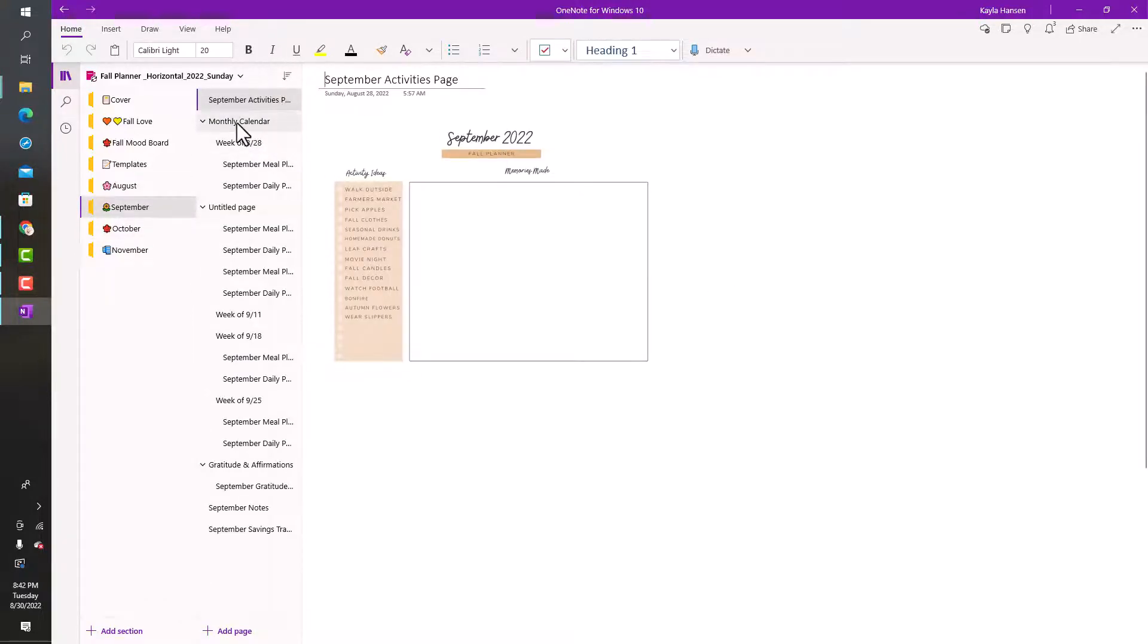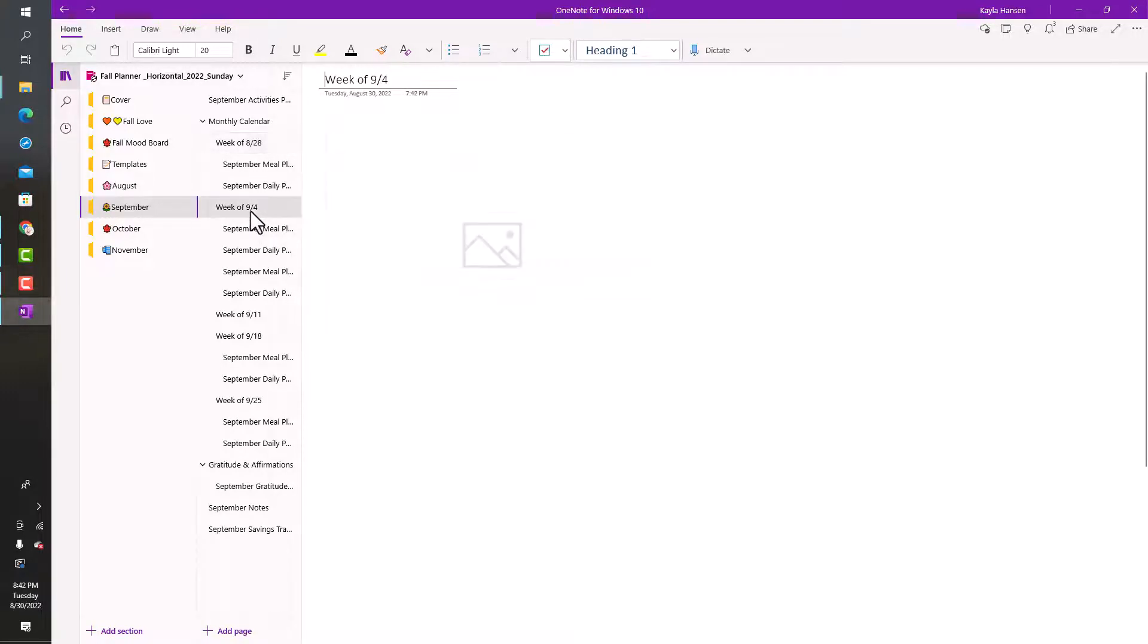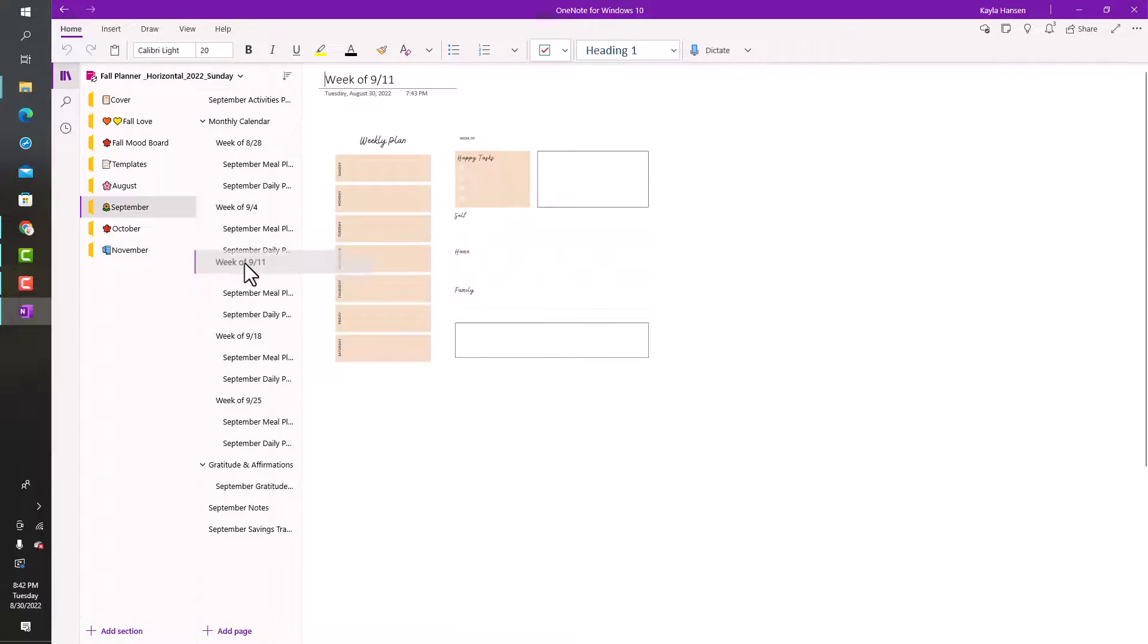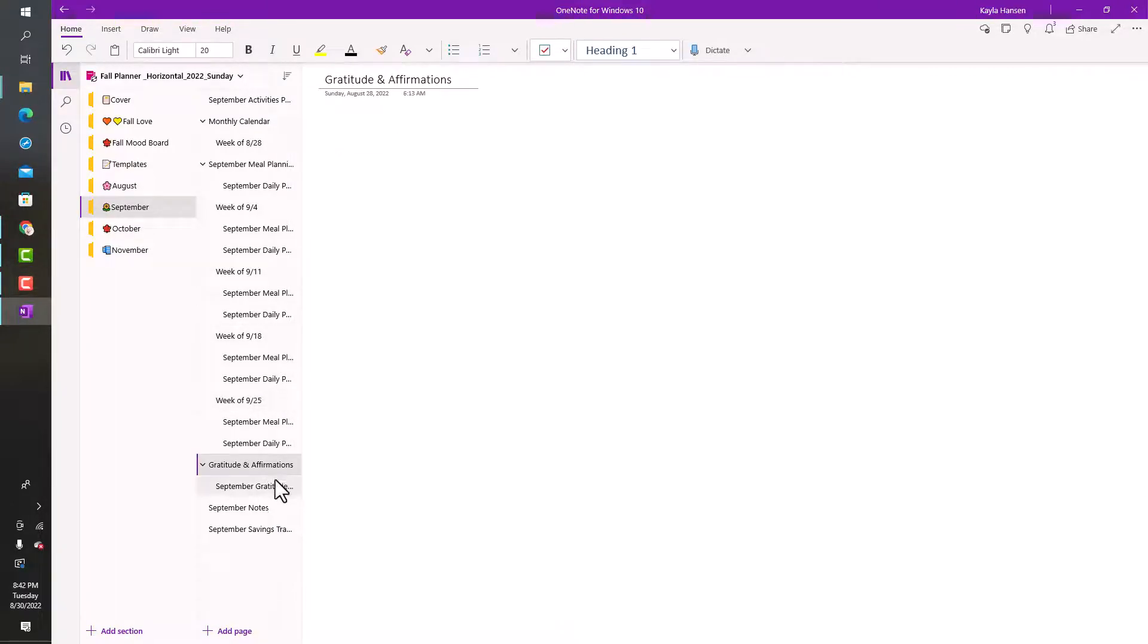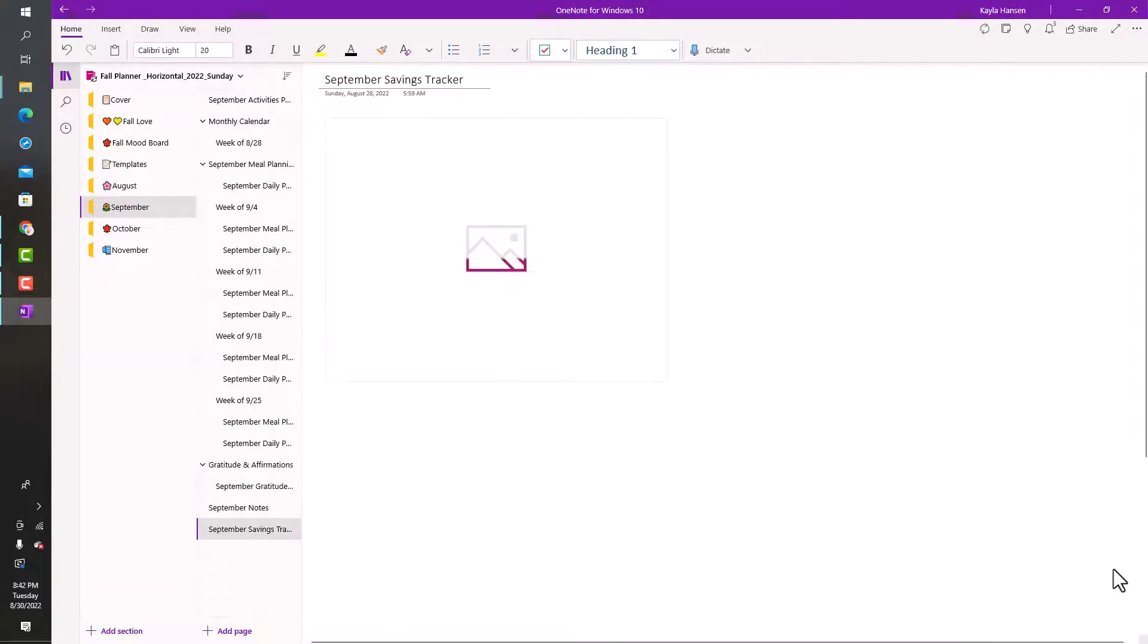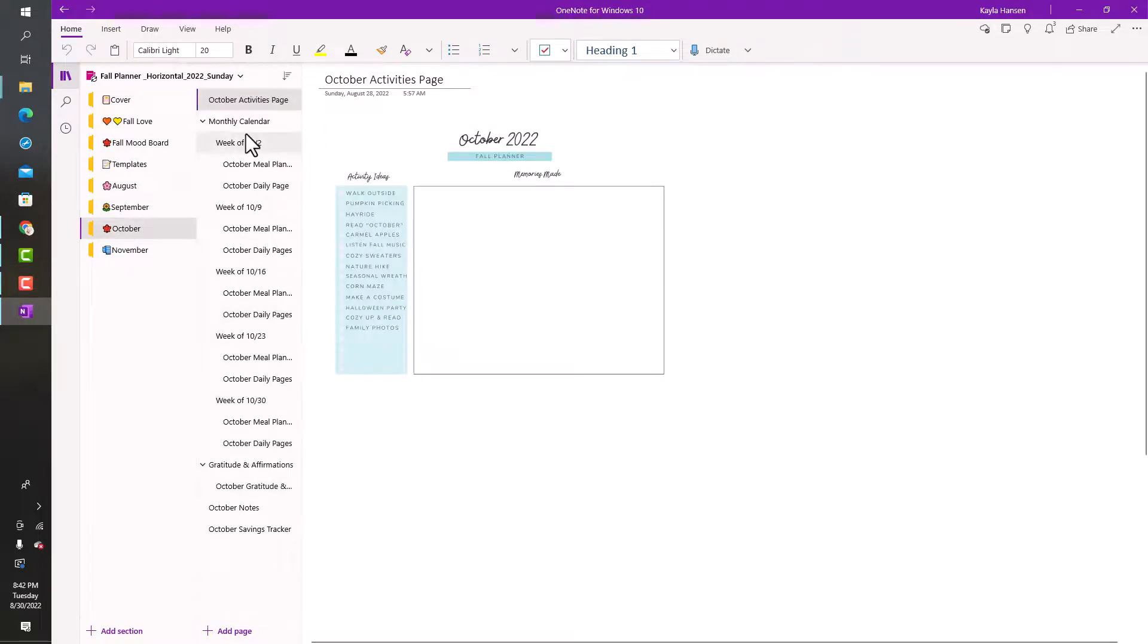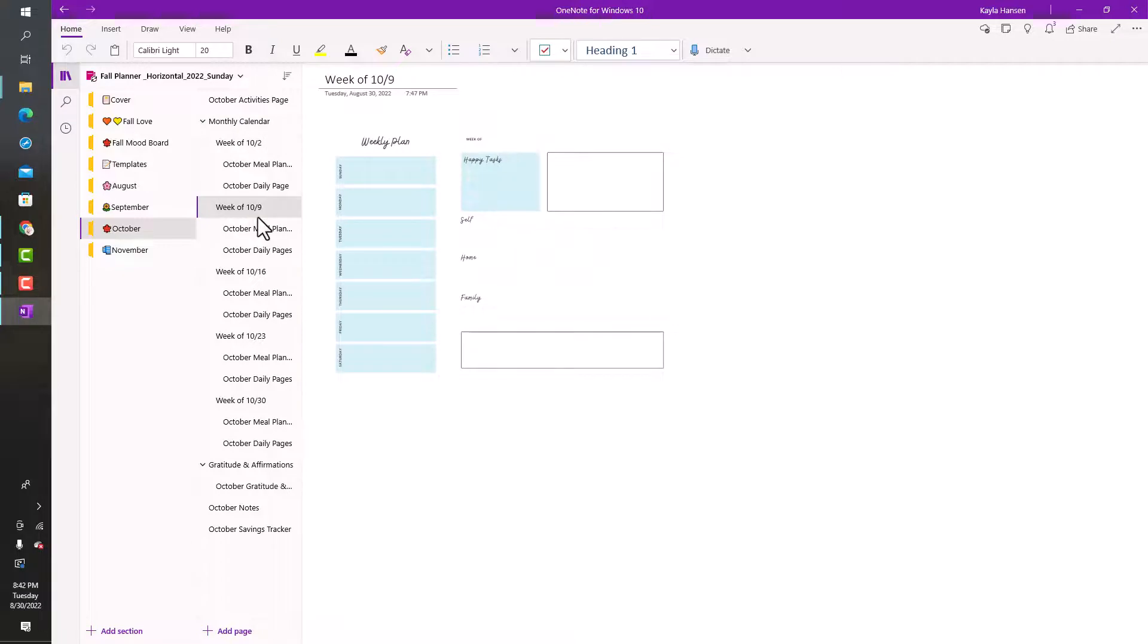You can see this guy got moved. You just plop him over. No big deal. There you go. It's so cute. It's all set up for you. So you've got the gratitude and affirmations pages, the notes, and the savings tracker. Here's October.